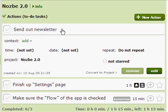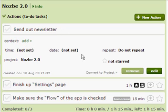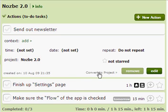When I click on the action, I can see details of the action. I can add context to it, I can set time and all this stuff. And then there is a very small option here, convert to project.